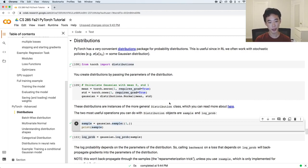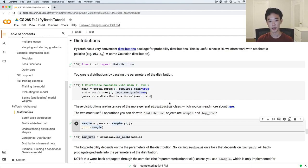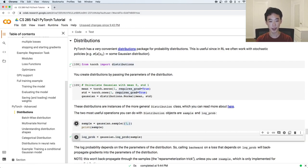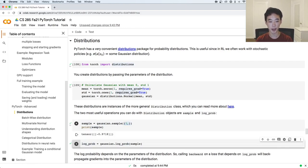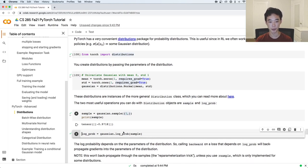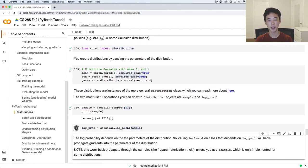The two most useful operations you can do with any distribution are sample and log_prob. If you use sample, you can pass in any shape you want and that'll give you a random sample of that shape from the distribution. You can also call log_prob and pass in some sample, and that will return the log probability of that value.